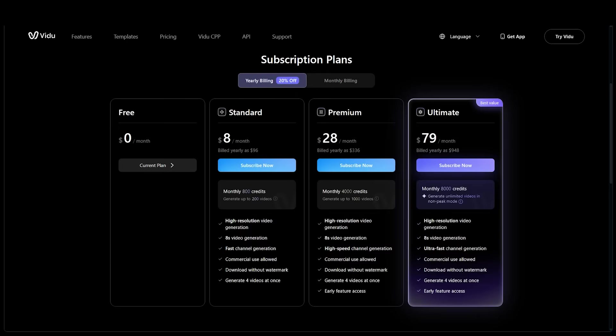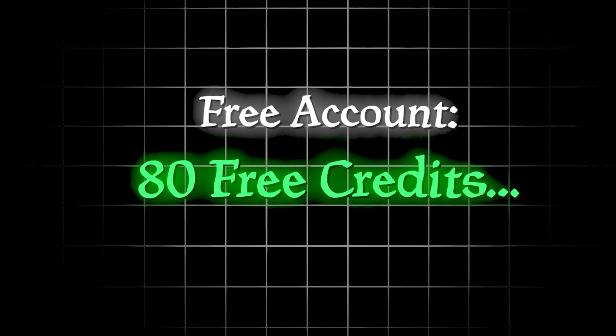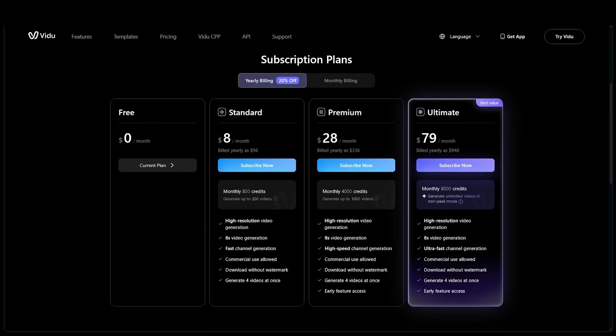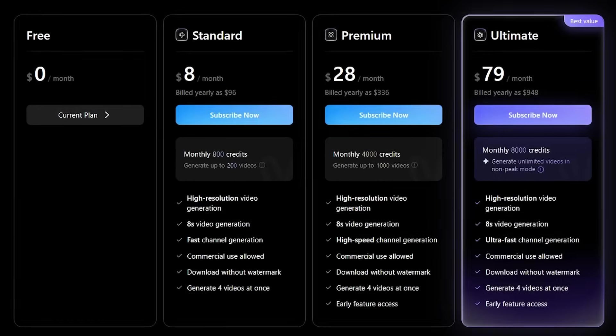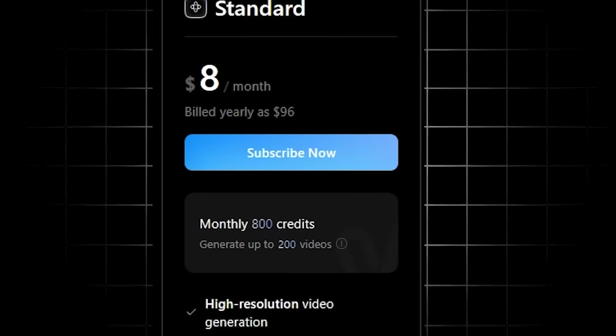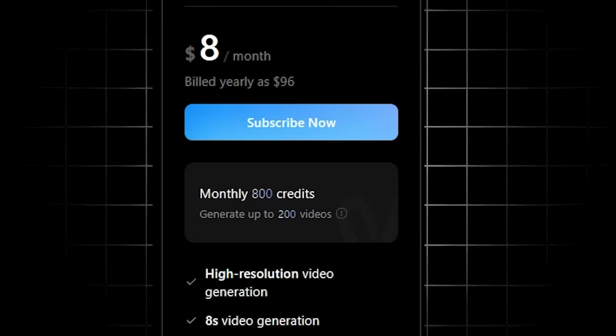Just want to jump into some pricing here and final thoughts. So video does offer a free plan here, which gives you 80 credits per month, which is about eight videos, give or take. Now for $8 per month, you can go for the standard plan, which gets you 800 credits per month, which can generate up to 200 videos.